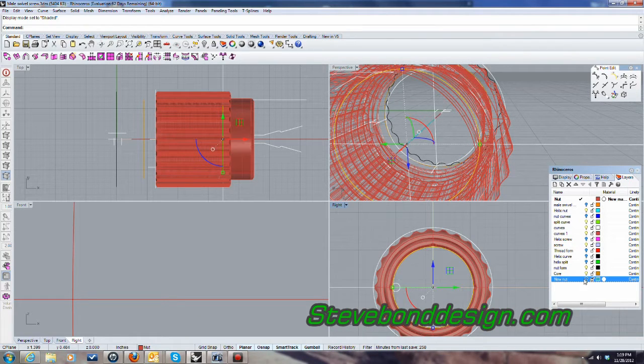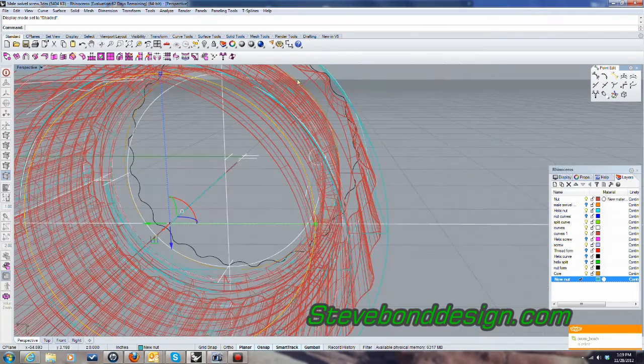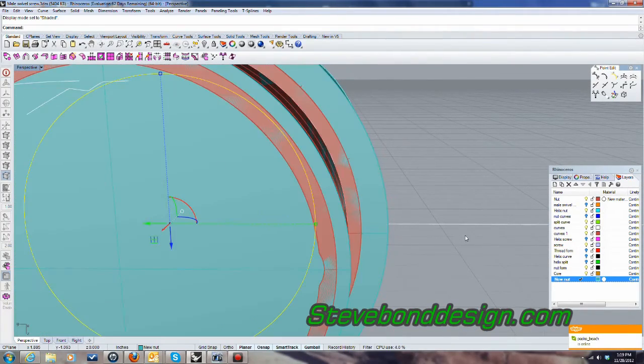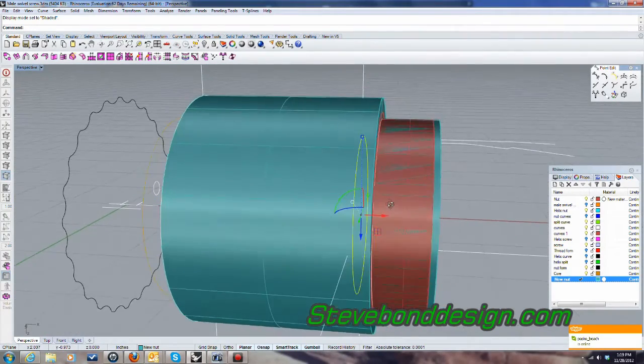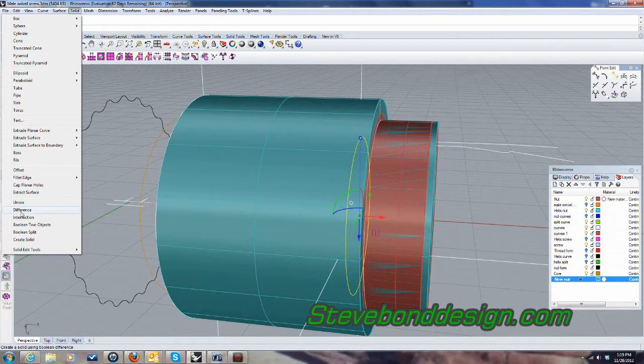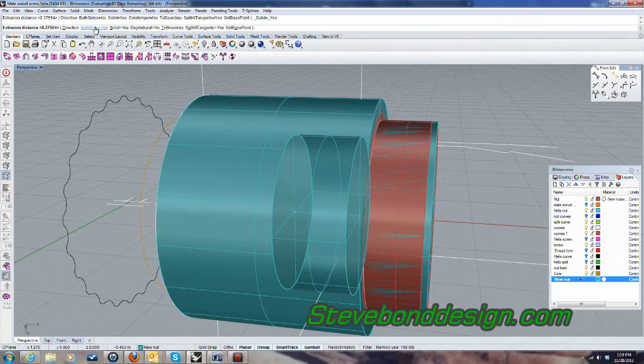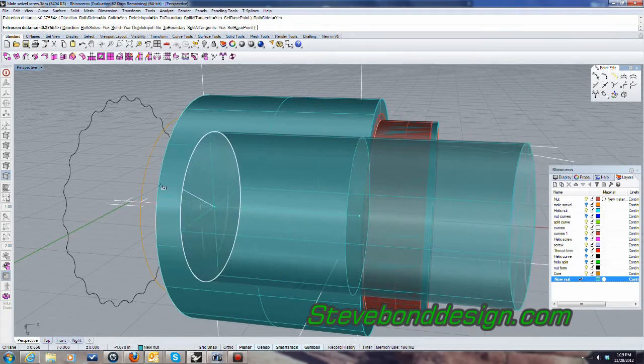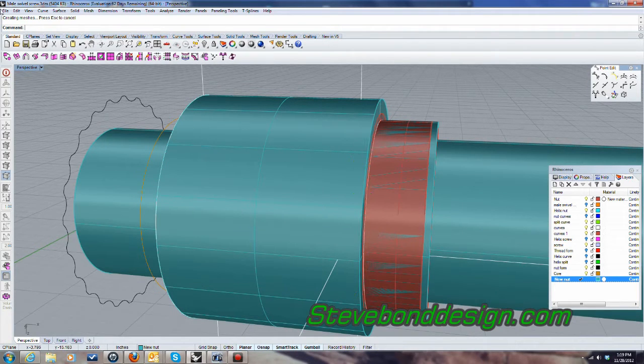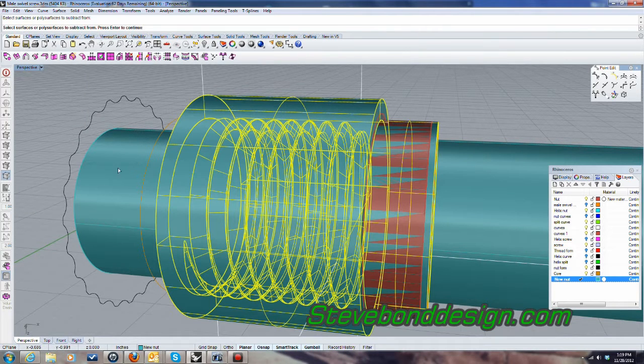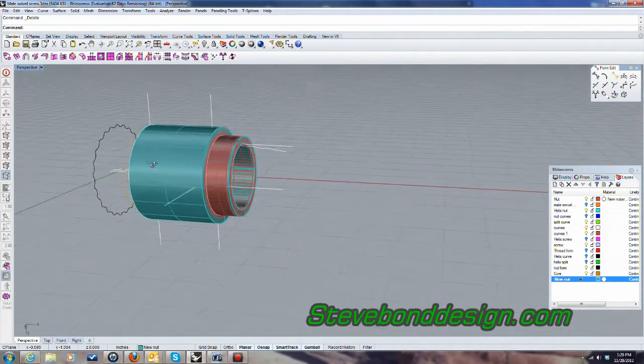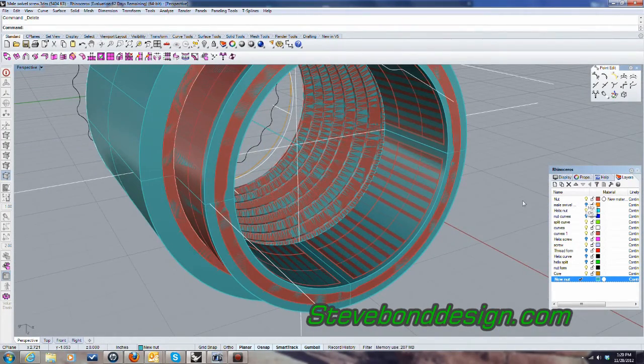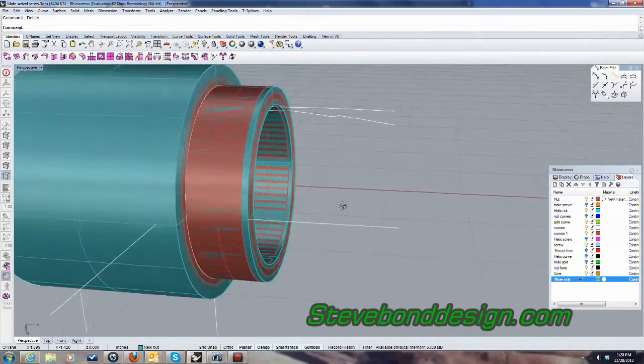So I'm going to go ahead and extrude that diameter. I'm going to do both sides because I'm basically blowing a hole all the way through it. And solid difference this one from this one. And there we go.